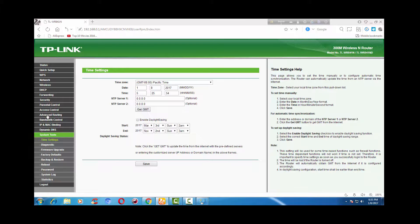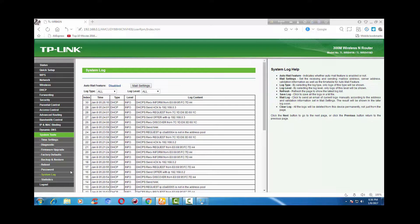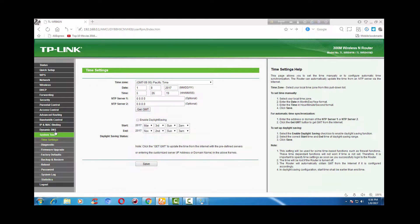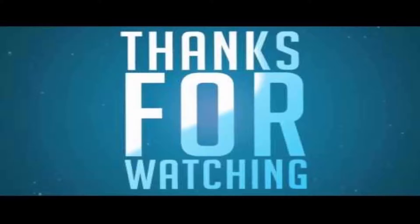From System Tools, I am going to show you another option — the password option. You can change the default password admin to anything you want. First enter your old password, which is the default admin, and then you can change it as you like. So this is it, friends — thanks for watching. Like this video if you liked it and subscribe to my channel. Have a nice day!